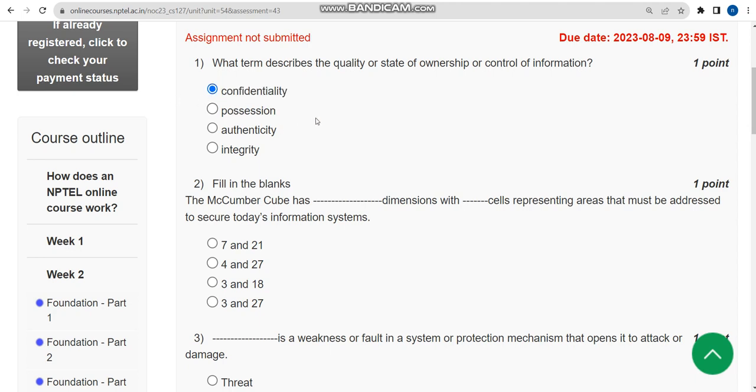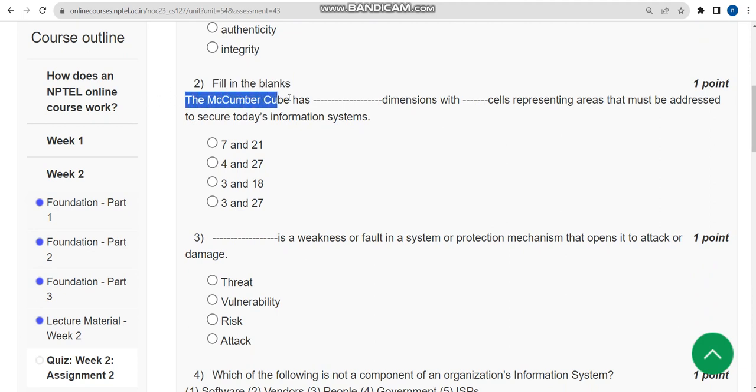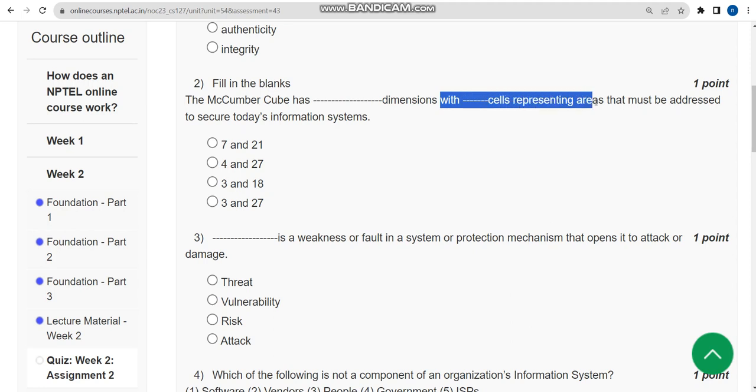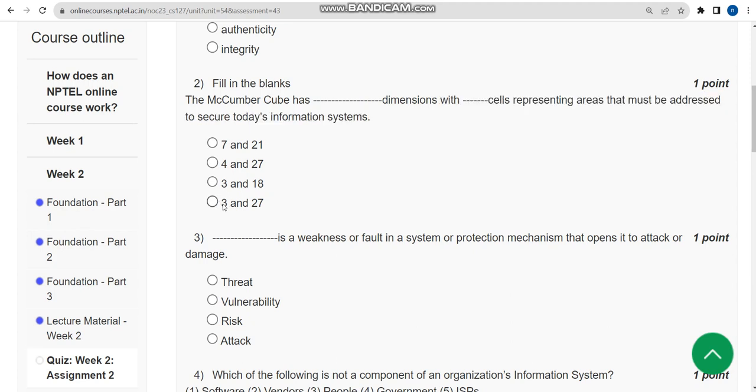If we get any solution change, we will definitely update it in the comment section. Do watch the video once again before final submission to mark any changes. Second question: Fill in the blanks. The McCumber Cube has blank dimensions with blank cells representing areas that must be addressed to secure today's information systems. The probable answer is fourth option: three dimensions and 27 cells.